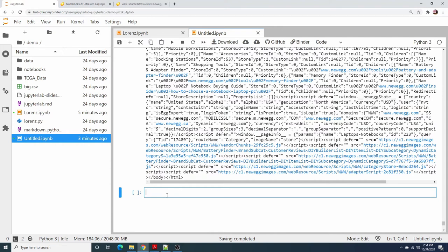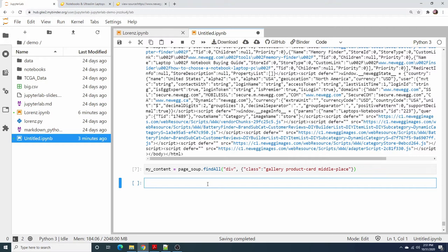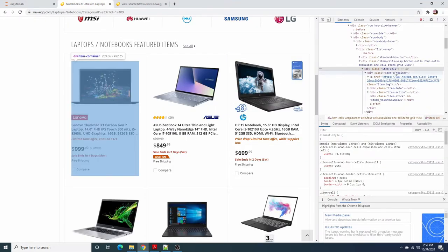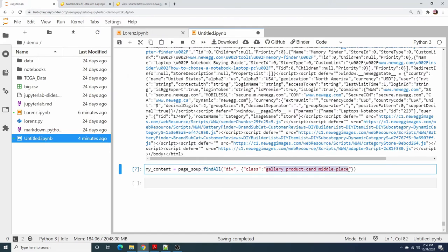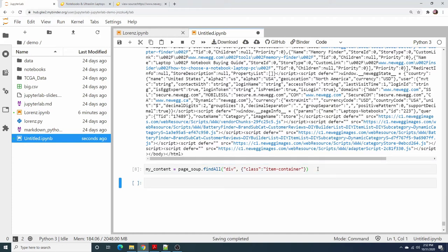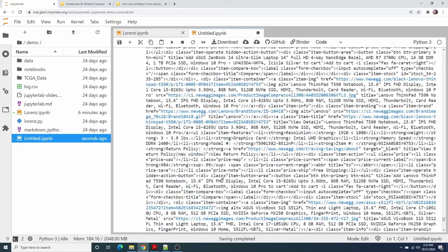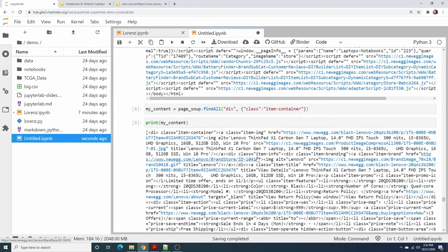Let's try to print this information that we already assigned. What I'm attempting to do is get information from the container as we found before — 'item-container'. Print the content. We got it! Now we can get the information — we already got the information about the laptop.